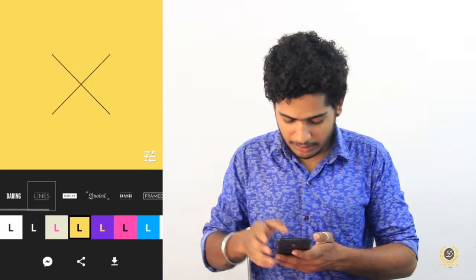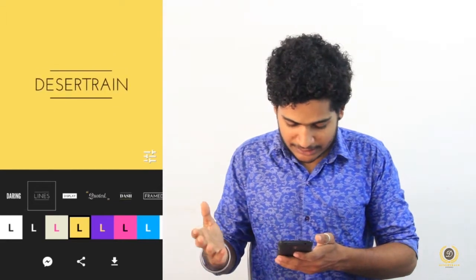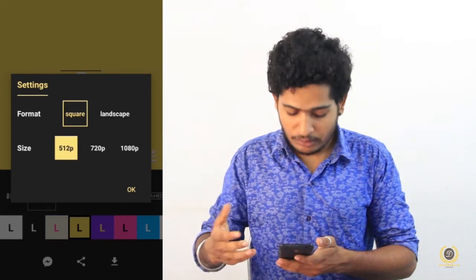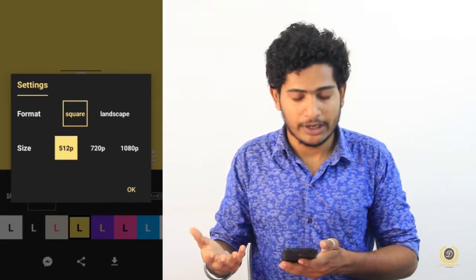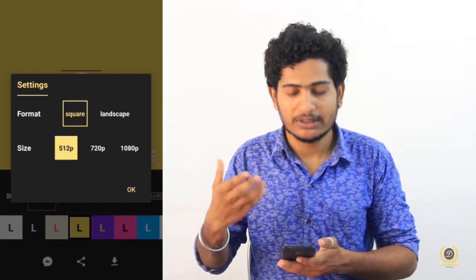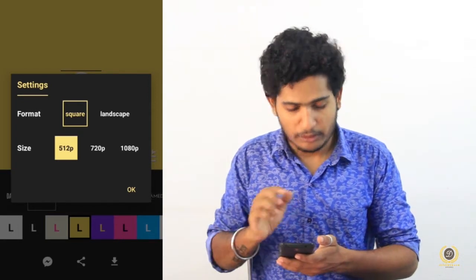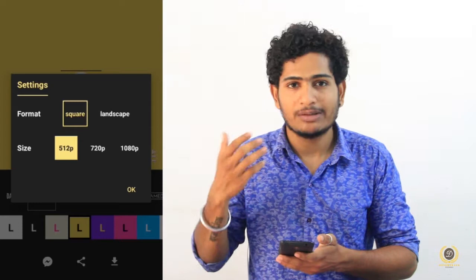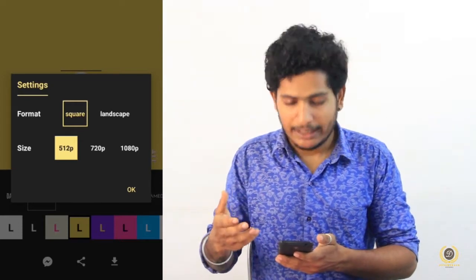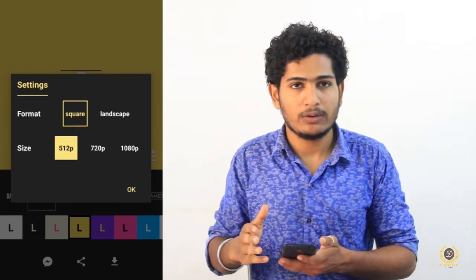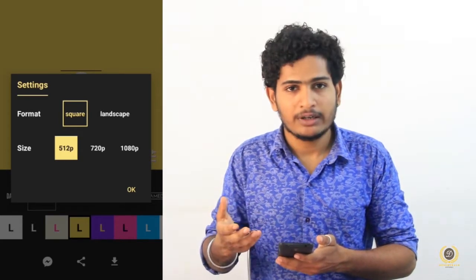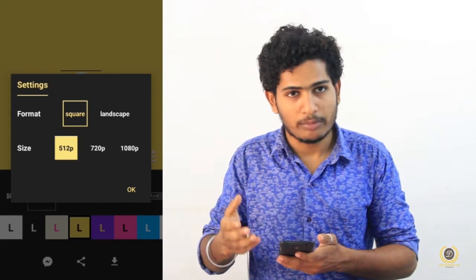I will select it here. After we come to the settings, we will save the video in this format. We will save in square and landscape mode. We will save the size of 720p and 1080p.